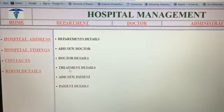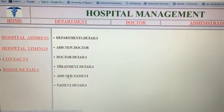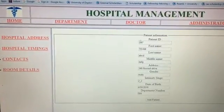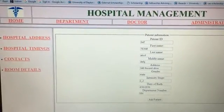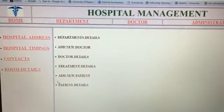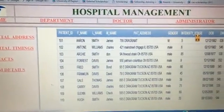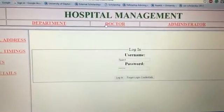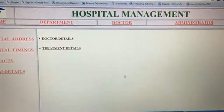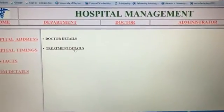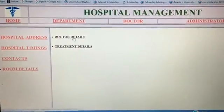The one who accesses the department can also add a new doctor, access doctor details, and view treatment details regarding the department. They can add a new patient by entering all the patient information, and patient details can also be displayed here. Coming to the Doctor section, the doctor also has a username and password to log in, and the doctor details and treatment details the doctor offers can be displayed.